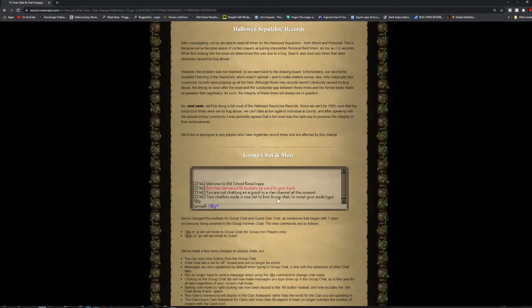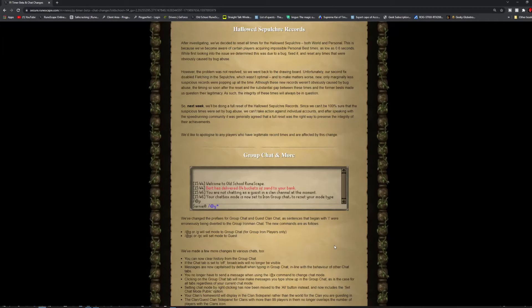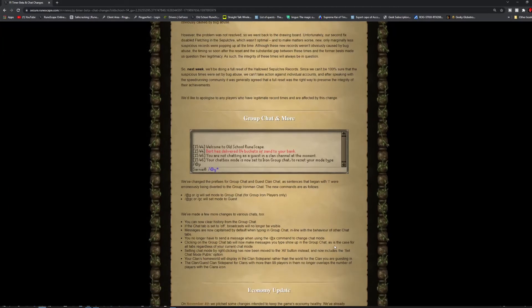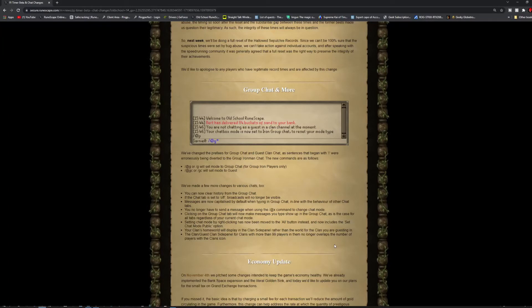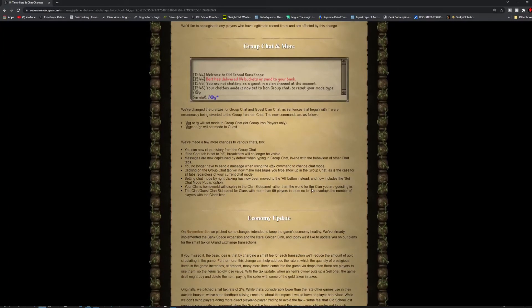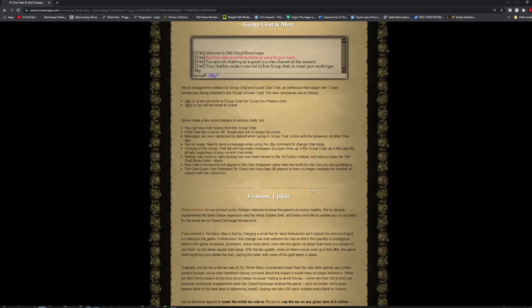Group chat and more. They changed the prefixes for group chat and guest clan chat as sentences with I or L were erroneously being diverted to group Iron Man chat and the new command as follows. Slash at G, or slash G will be group chat for group Iron players only. And slash at GC or slash GC will be set to guest. And they made a few more changes to various chats, too.